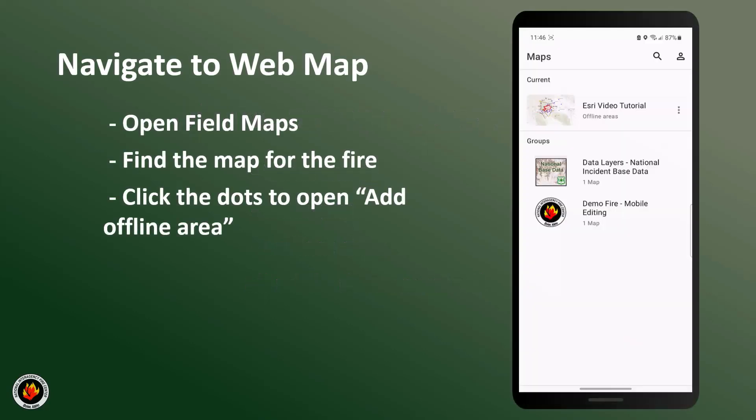We will start by navigating to our fire incident web map. To do this, open Field Maps and find the map for the fire incident that you are currently working on.